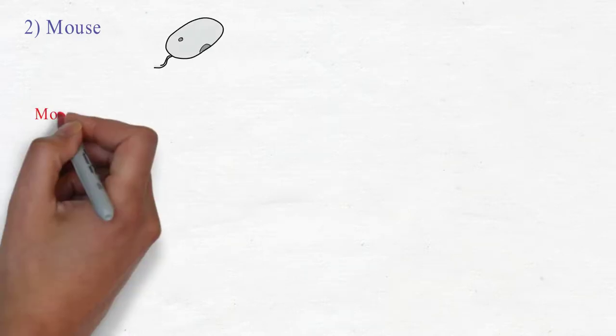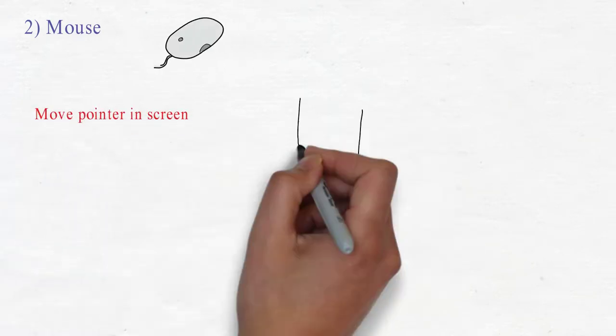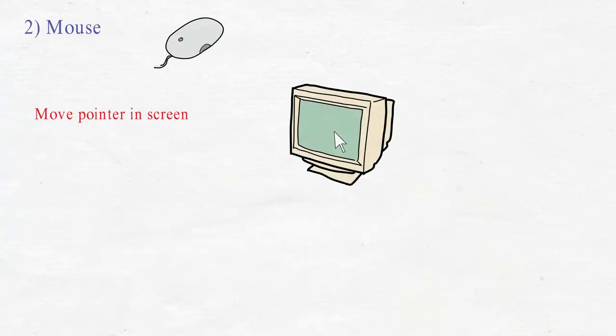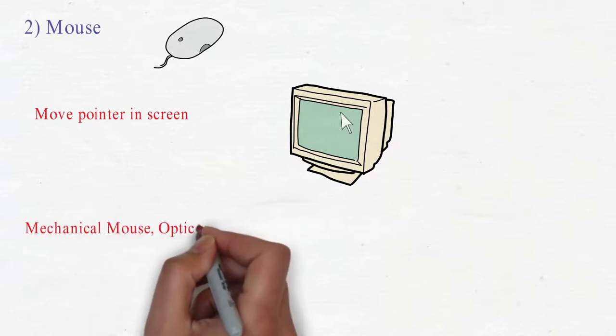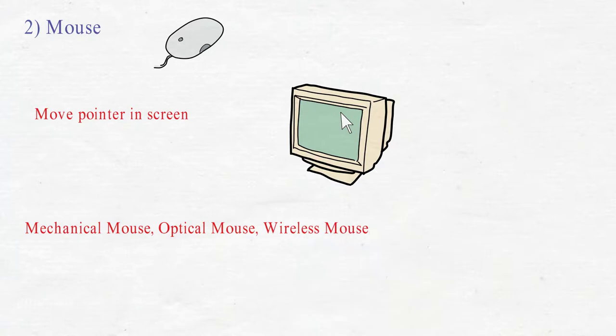Mouse. Mouse is the pointing device which is used to move the pointer on the screen. There are various types of mouse like mechanical, optical, and wireless.